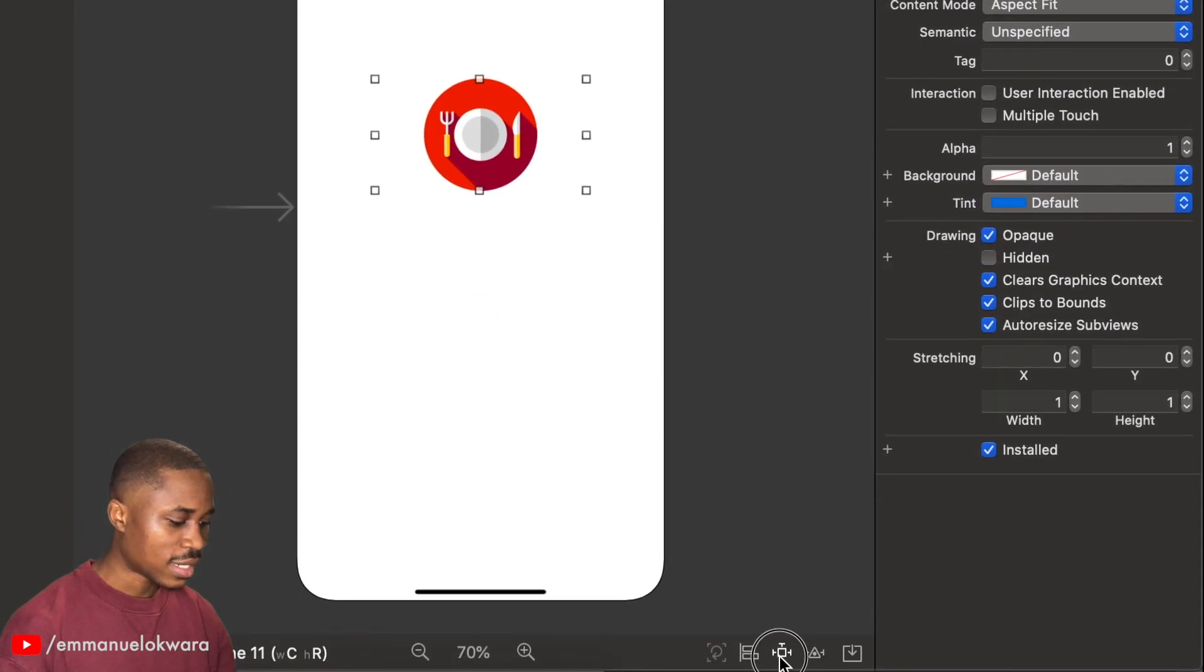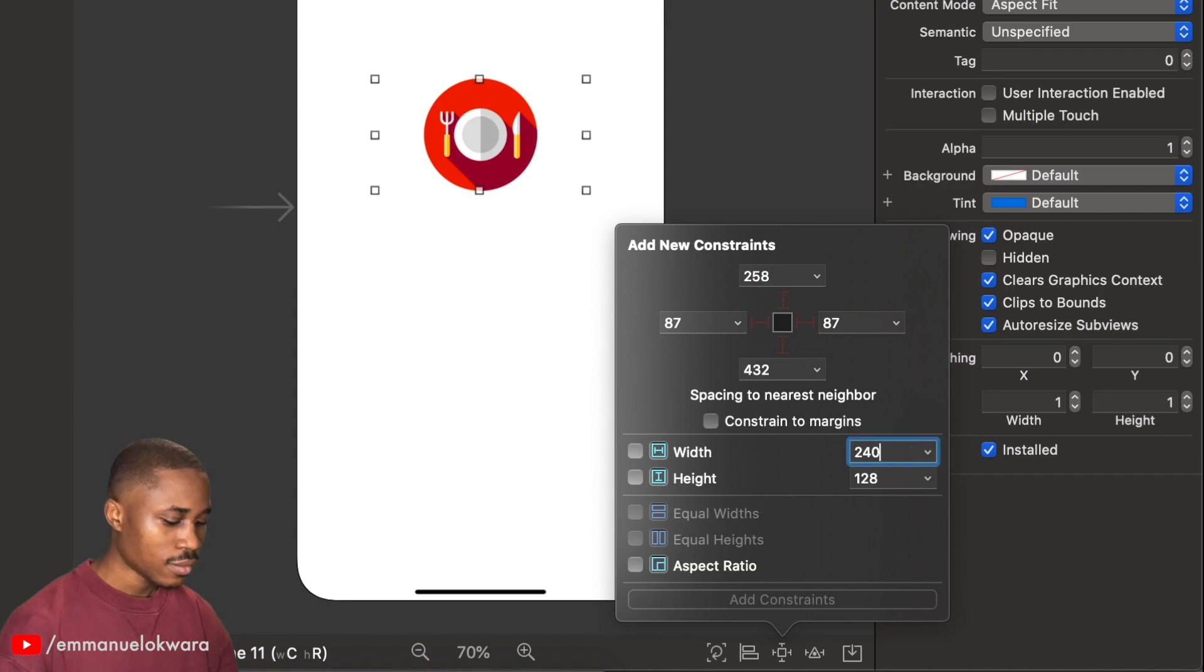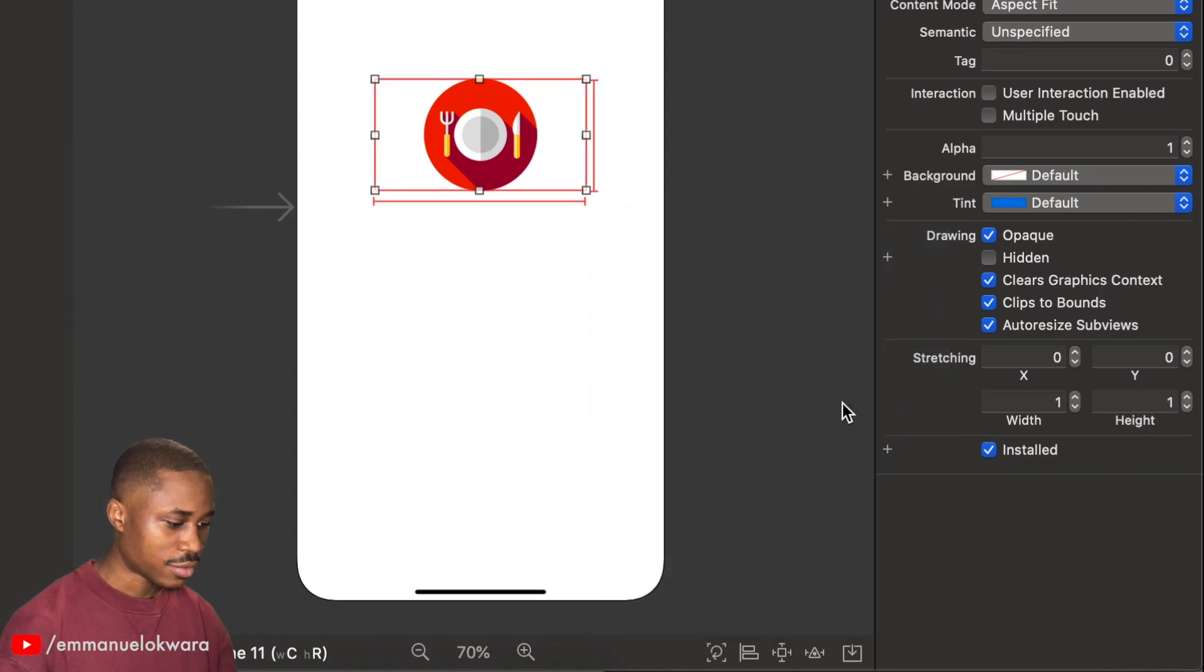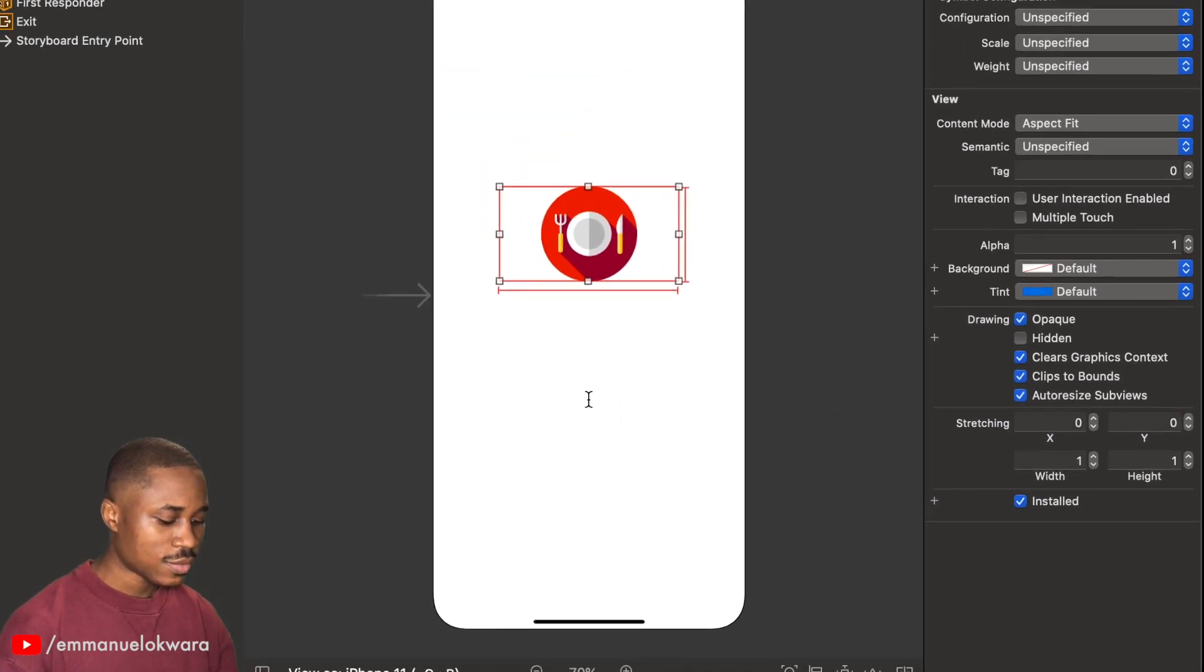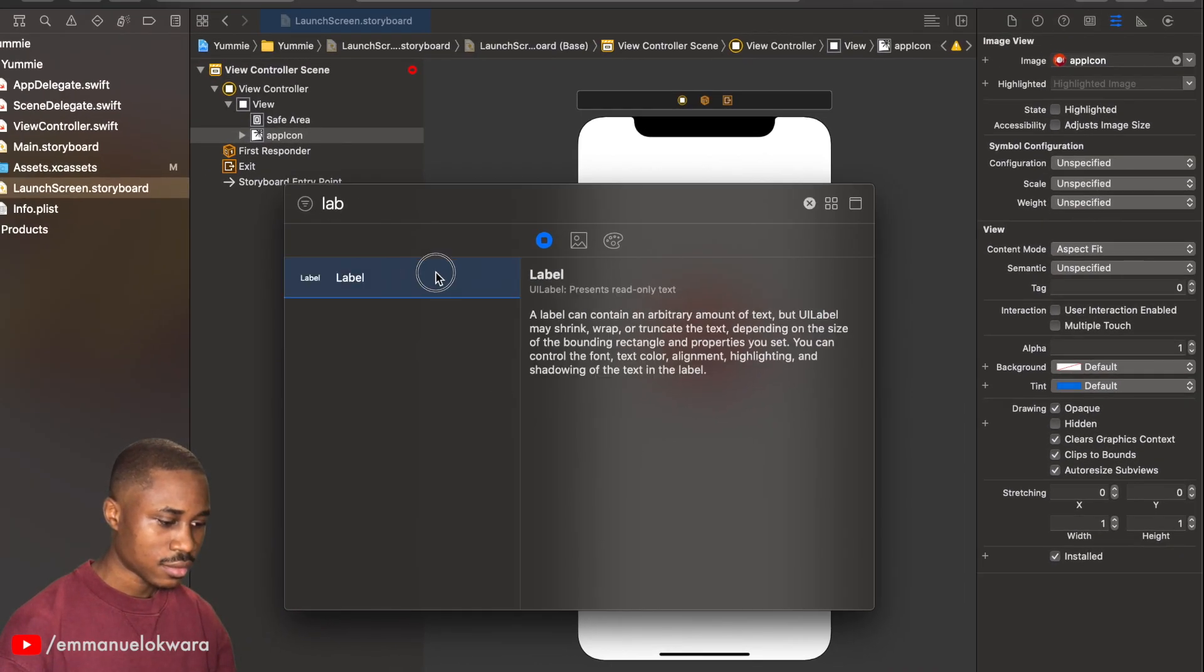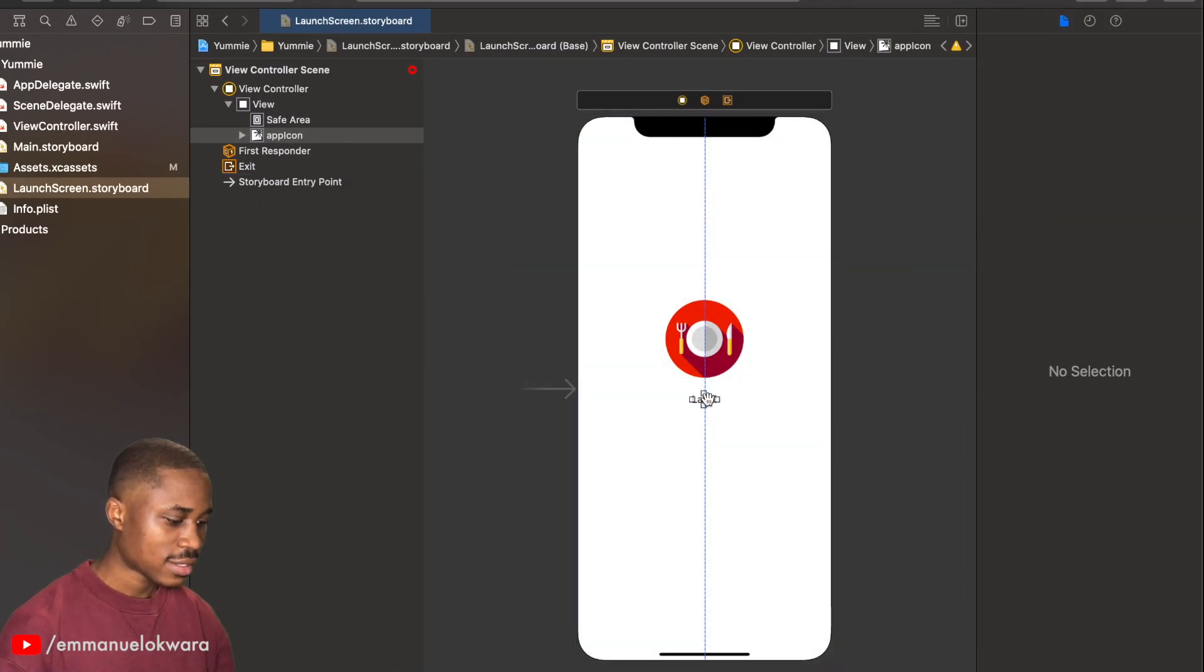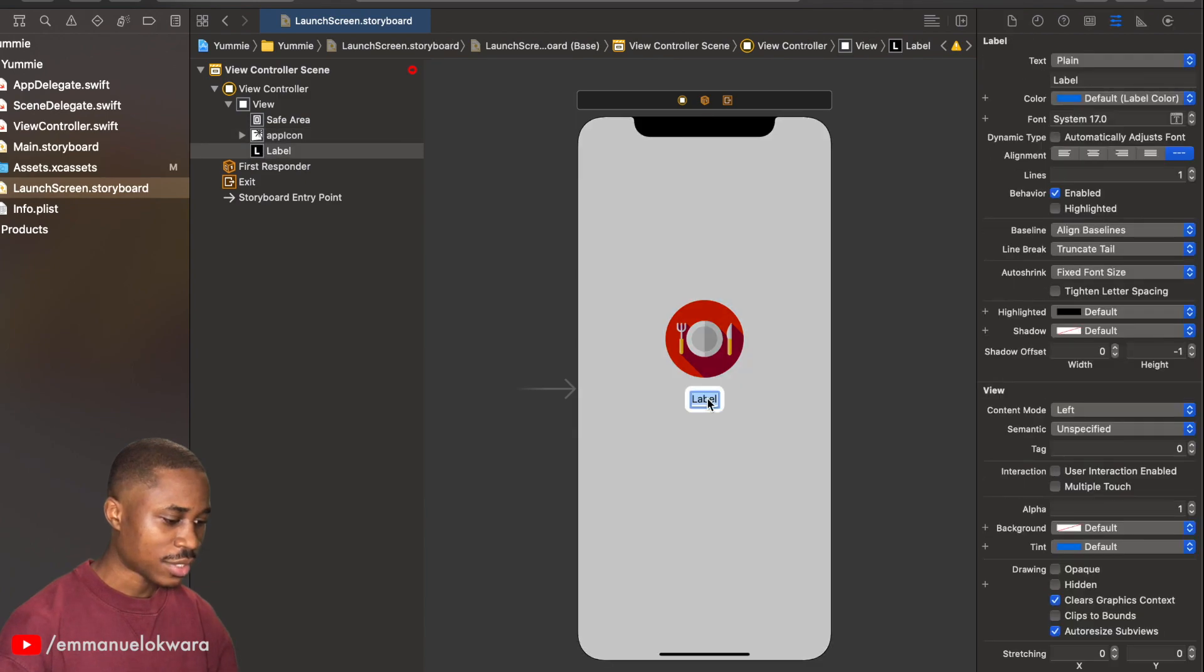We have an image called app icon like this, and I'm going to give this a width and a height of 200 by 200. Now the next thing we're going to add is a label that holds the text or the name of the application.